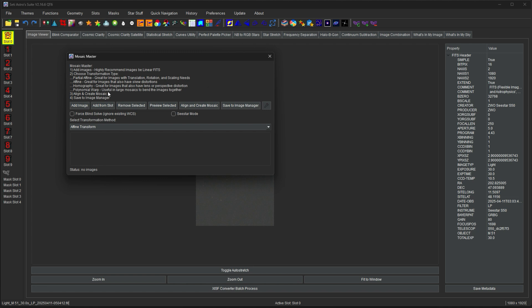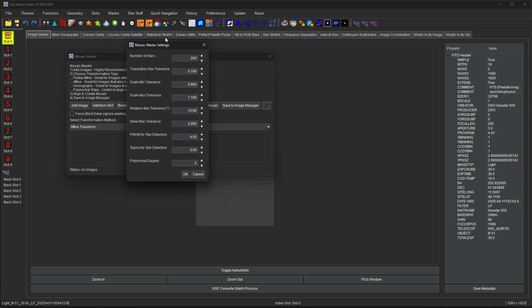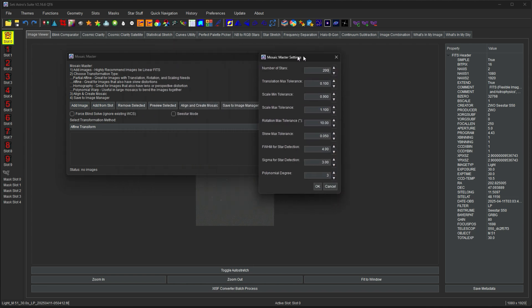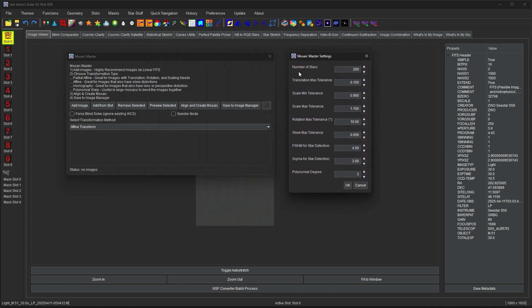It does utilize RA and deck data in the fits in order to do the initial placement in the celestial sphere. If there's no data it will have to do a blind solve. If you don't trust the solution you can click force the blind solve. You can add them as just images or from slots. You can preview your selected image to make sure that's the one you want. Align and create. And then save to image manager pushes it back to the image manager. There's a wrench icon where this is going to let you fiddle with some of the tolerances.